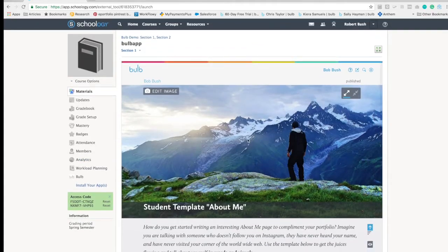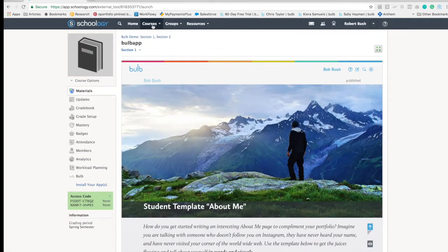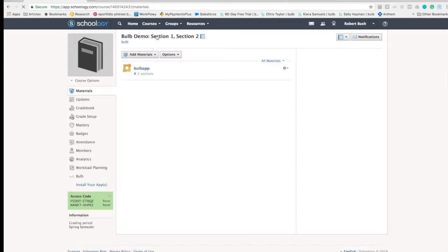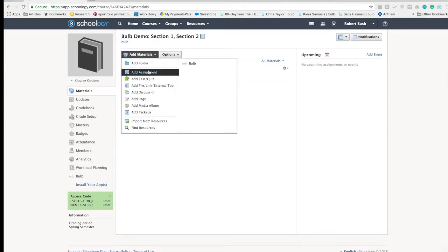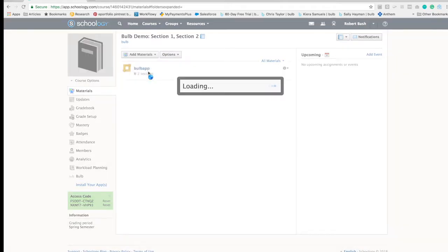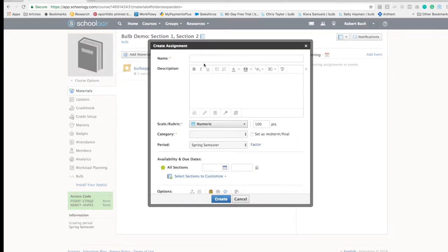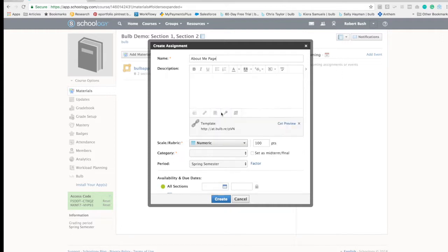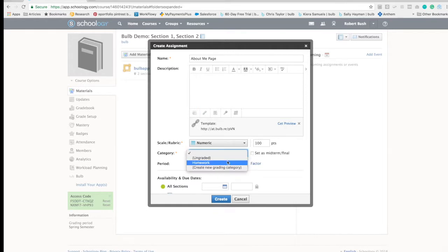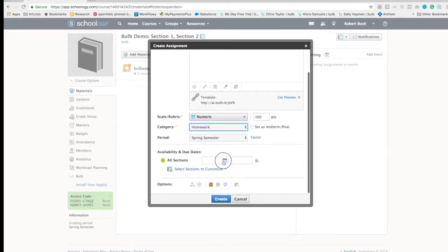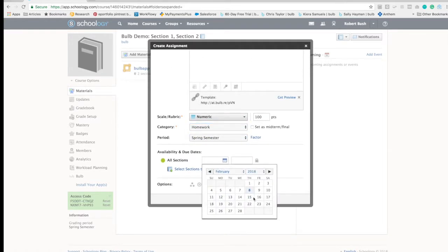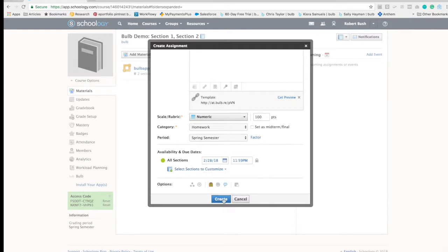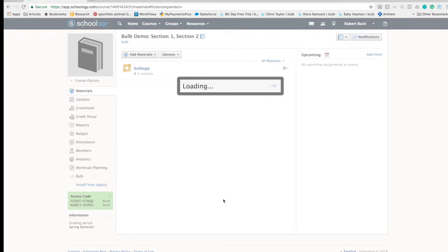Then go to my course, I'm going to add an assignment, I'm going to add a link for the students to be able to use, and then create that assignment.